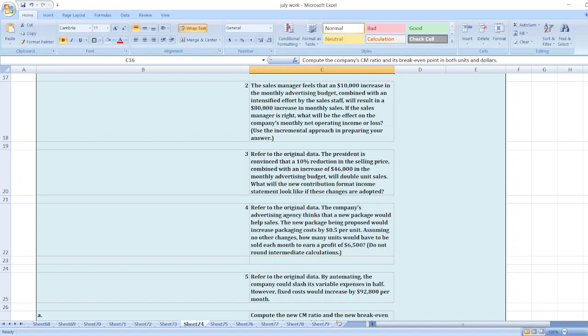Third, referred to the original data, the president is convinced that a 10% reduction in the selling price, combined with an increase of $46,000 in the monthly advertising budget, will double unit sales. What will the new contribution format income statement look like if these changes are adopted?